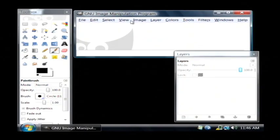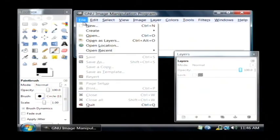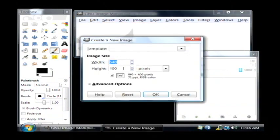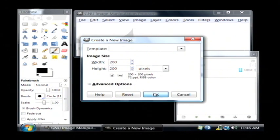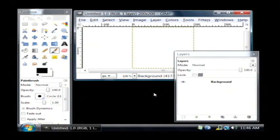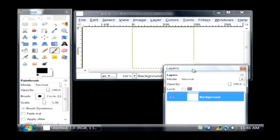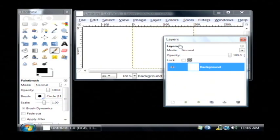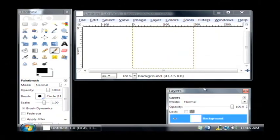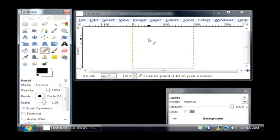Now let's start our animation by going to File and then New. I'm going to make this 200 pixels by 200 pixels and click OK. I'm given a white screen here and a single layer called Background. I'm going to draw something interesting on this.